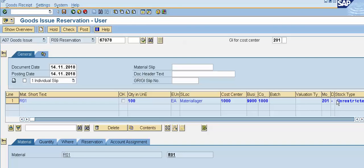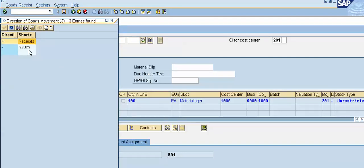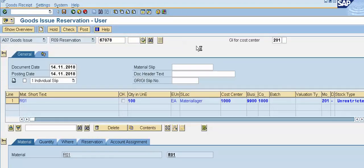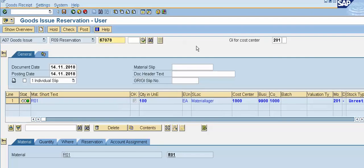Why this is a minus sign here? Because we are issuing the goods. I will click on the check button and system will check for any errors. And if system found any error, then system will notify us. Now we'll click on the post button.